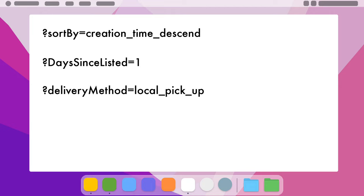And finally, this third parameter is going to exclude all items that can be shipped. So you have this deliveryMethod=local_pick_up. So that's going to exclude any listings that offer shipping. This one is helpful because I've found if someone is willing to ship something, most likely they know its value and they will have it priced higher. You can turn this off if you want or not, but I like to keep it on.